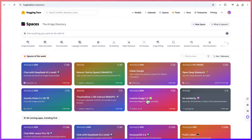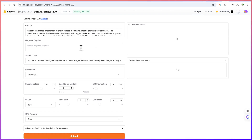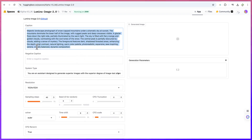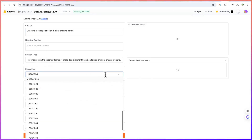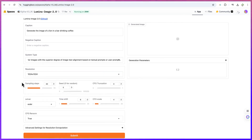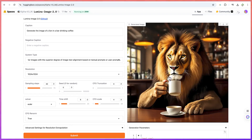Let's try Luminar image. You can just click and let's see how we can generate an image from a prompt. Let's say it generates — 'Generate the image of a lion in a bar drinking coffee.' You can add negative prompts for what not to include, and set the resolution — I'll keep it at default 1024 by 1024 — and keep the sampling steps at default. Let's submit. This is really, really wonderful. You can see the lion in a bar drinking coffee, and the quality of the image is highly superb.